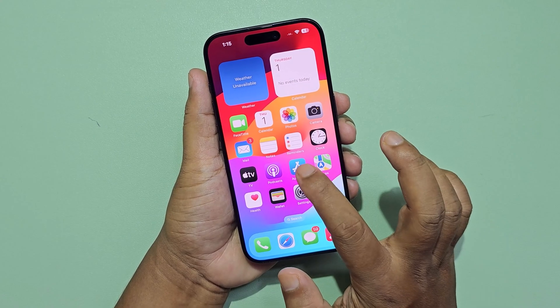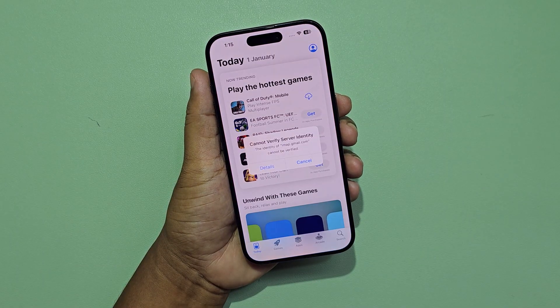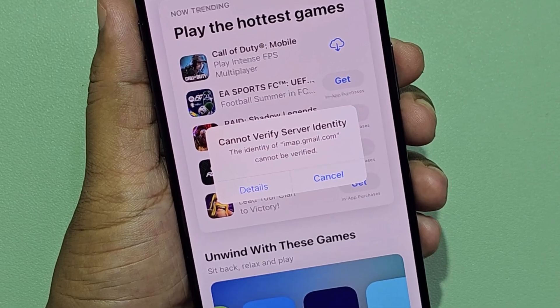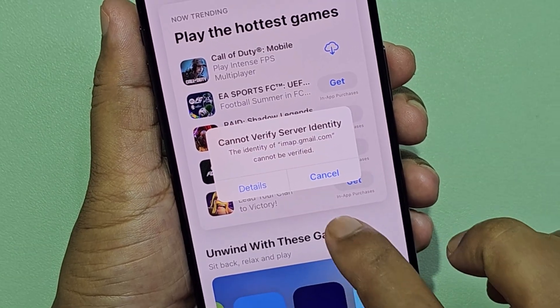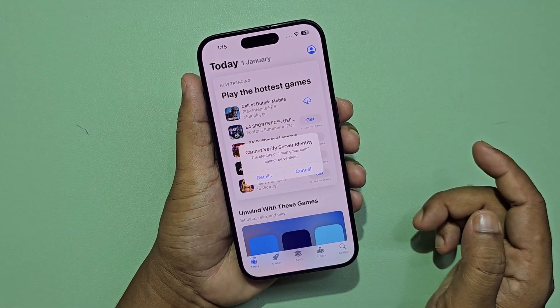iPhone internet is not working. It's showing 'cannot verify the identity of the server.' Let's see how to fix it.